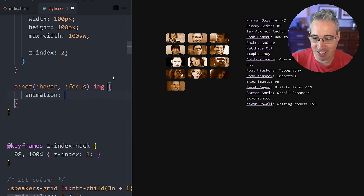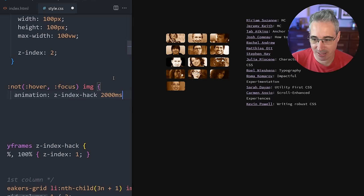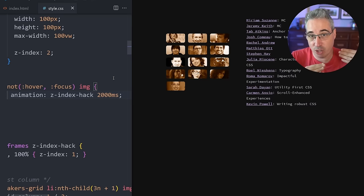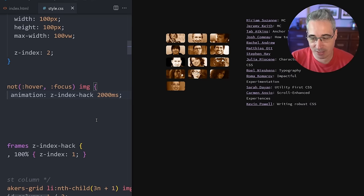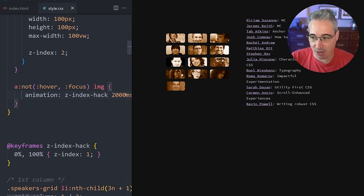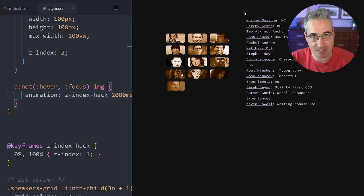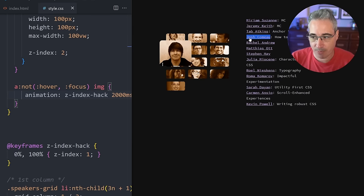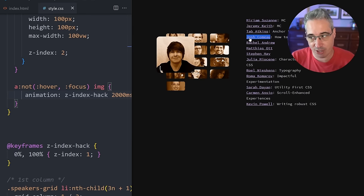So as long as they're not being hovered or focused on, we can select the image that's a descendant of that. And again, that's just specific to this one use case. Get whatever selector you need for your item, but it has to be when it's not hovered or focused.